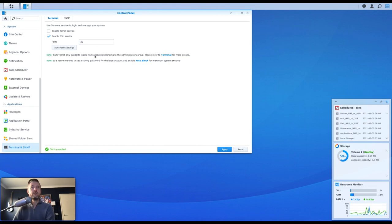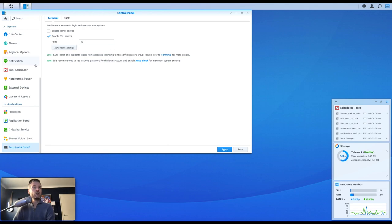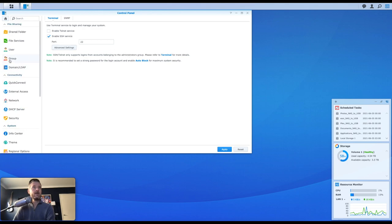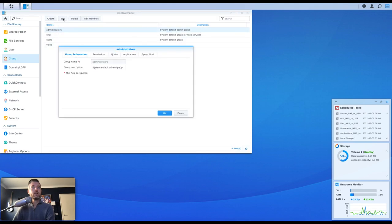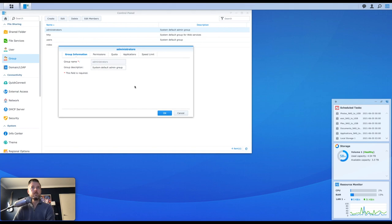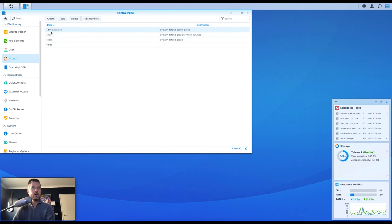You'll see that there's a note down the very bottom that says SSH, or Telnet, only supports logins from accounts belonging to the administrators group. In our case, we're going to be using SSH, not Telnet, and you need to make sure that they're part of the administrators group. So whatever account you're going to be using to log in to this Synology NAS, it needs to be part of the administrators group. If you don't have that, you're going to need to go into the users area and actually add the user, and then add that user to the administrators group.